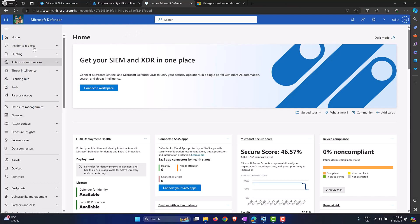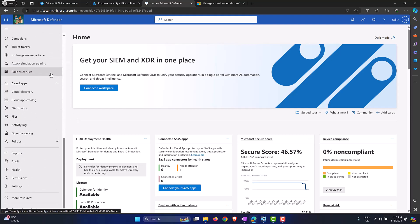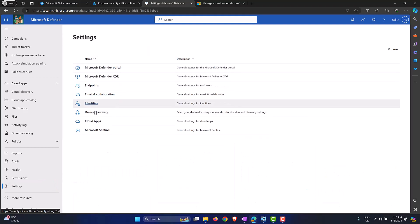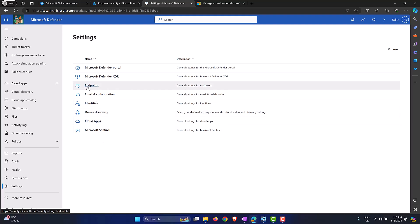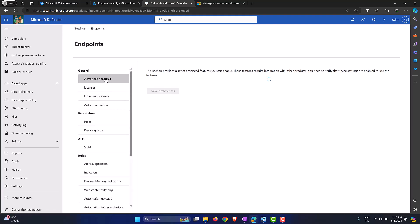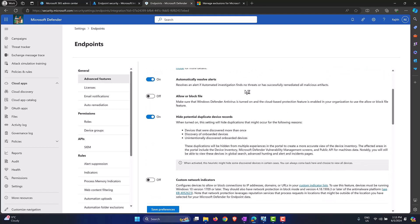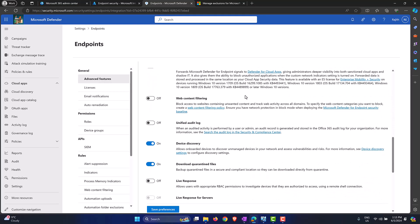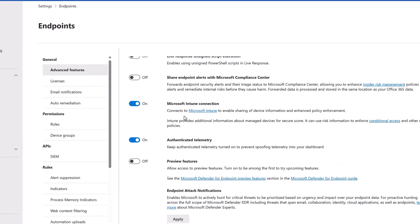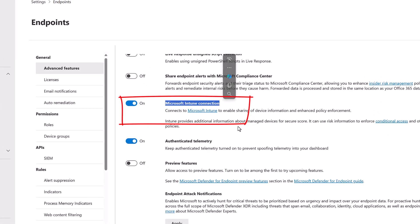In the security.microsoft.com admin center, scroll down on the left-hand side until you see Settings, click on it, and select Endpoints. Then select Advanced Features and wait for the page to load. Once loaded, you have many options to turn on or off. The one we are looking for is towards the end — it says Microsoft Intune Connection.